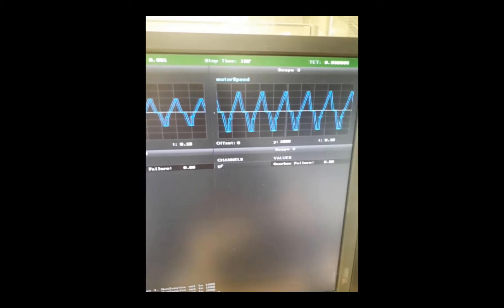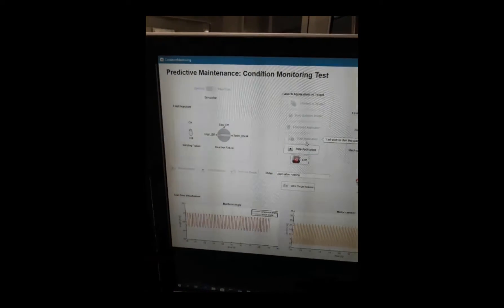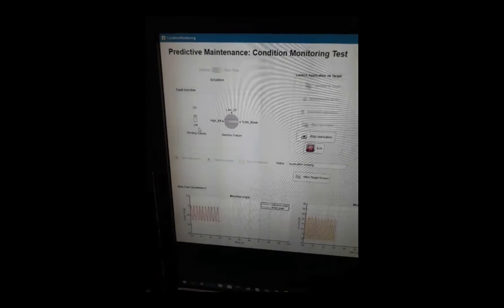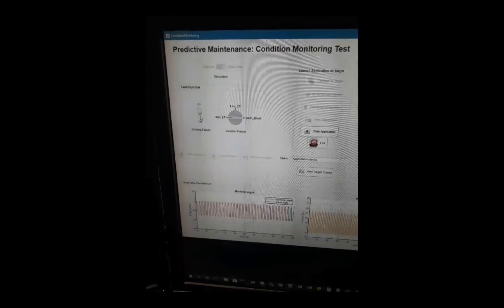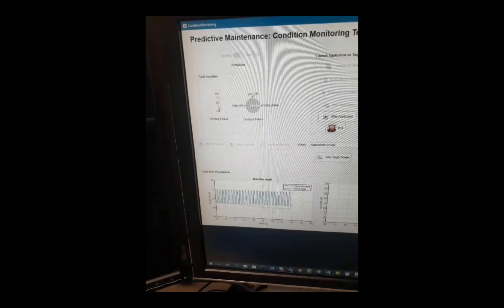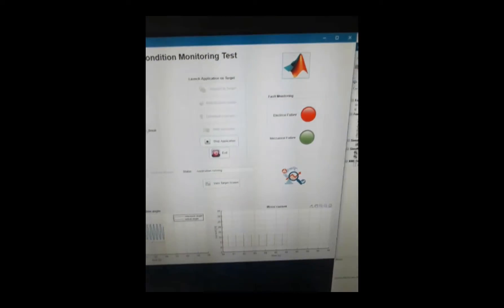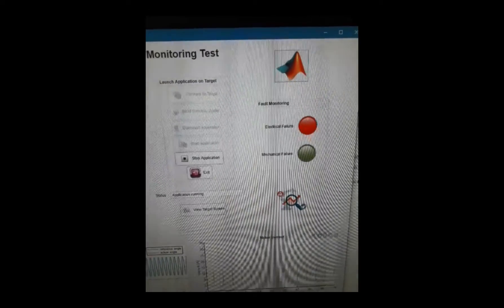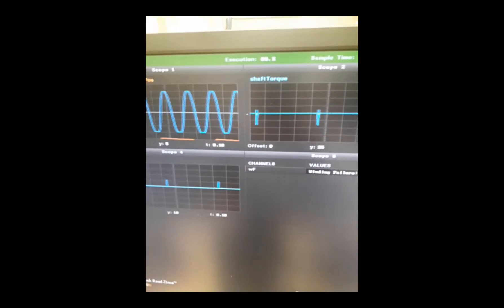We also have a couple of scalar values for failures on the mechanical side and the electrical side. From this app we can inject faults in the model. For instance, we can inject a fault on the electrical side and then immediately see how this impacts the behavior of the Flowpack machine. We can watch this in the GUI and see that we now have a red lamp for the electrical failure. This means the algorithm running on the PLC — deployed directly from Simulink — is behaving well and is capable of spotting a failure on the electrical side.